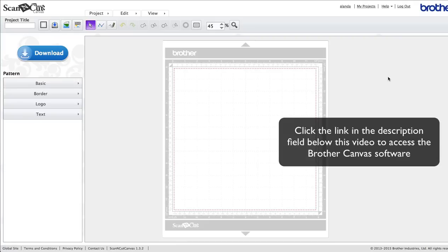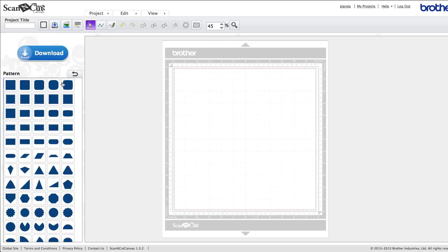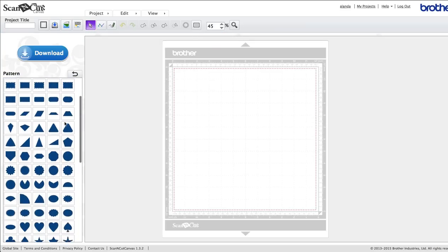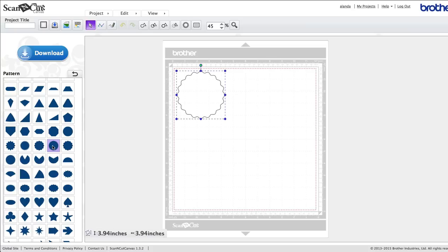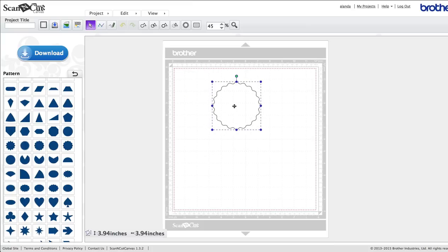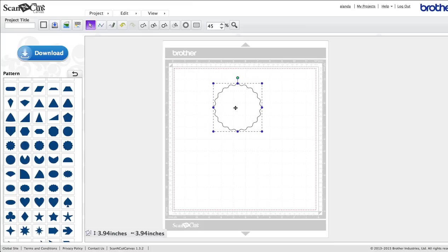Okay, so the first thing we want to do is come over here to the basic shapes and click on that. We want this little round shape here with the ruffled edges, this one here. We click on that once, it'll pop up on the side here, and we don't want to change the size of this. Just leave it exactly as the size it came in as.